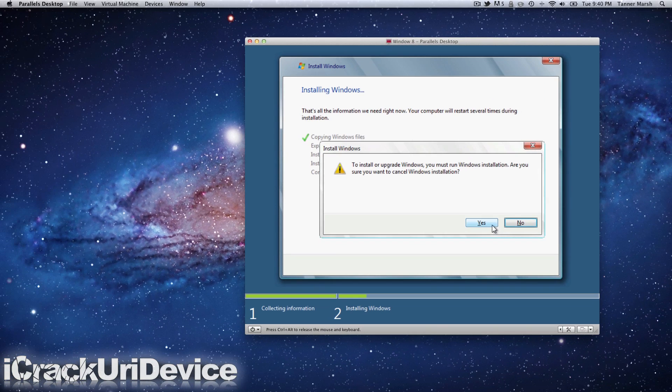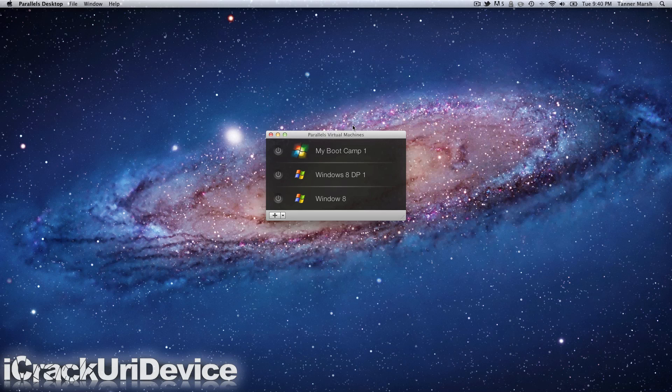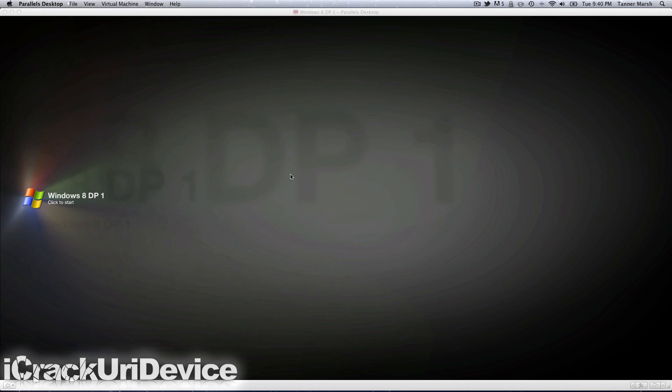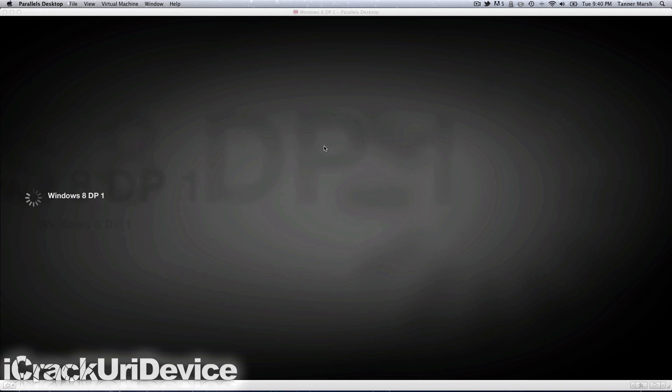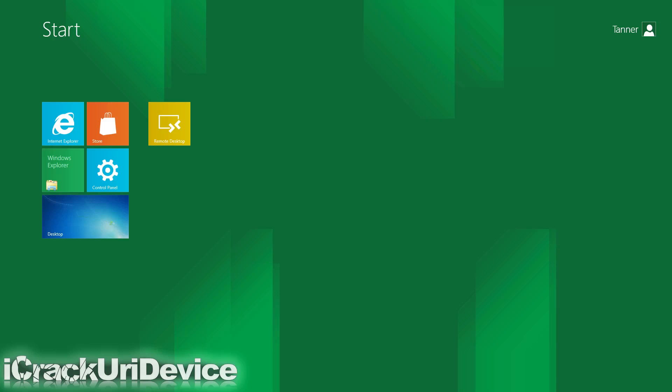I actually already have it installed, so I'm just going to switch over to my other virtual machine where it's already set up. Here we are. It actually took a lot longer than that to boot up, primarily because it was setting up my PC. I guess it has to do that every time you turn on your computer.